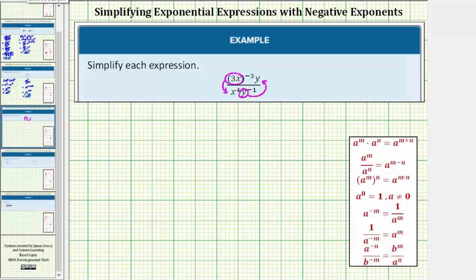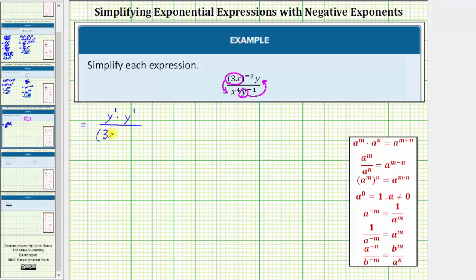So we can write the given expression where the numerator would be y to the first times y to the positive one, since we moved the base of y up to the numerator. Moving the base of three x down to the denominator gives us three x raised to the power of positive three, and we still have times x to the fourth.